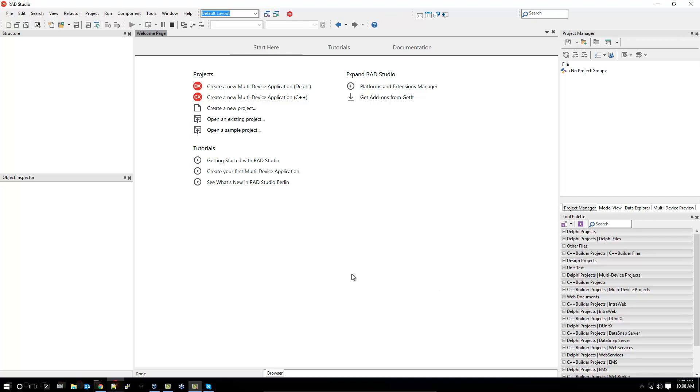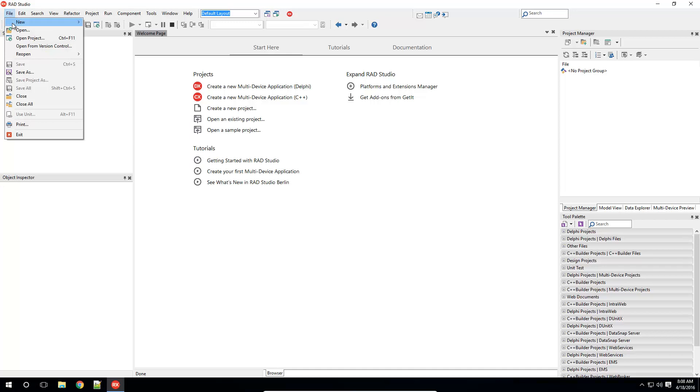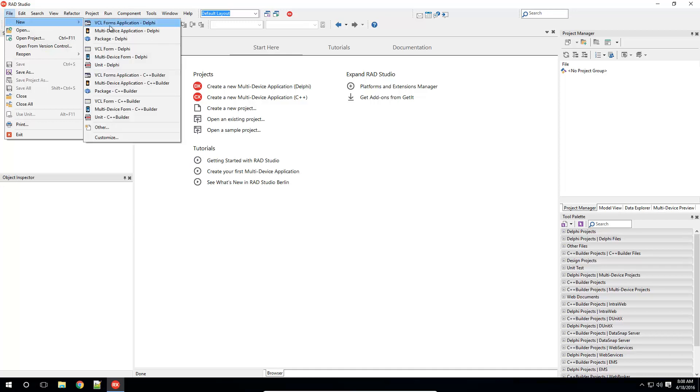As well as storing files in the repository, I can store an entire project. I'm going to select File, New, VCL Forms Application.